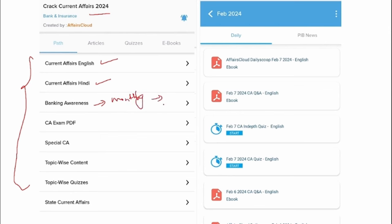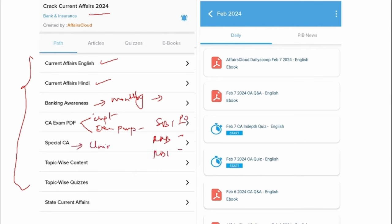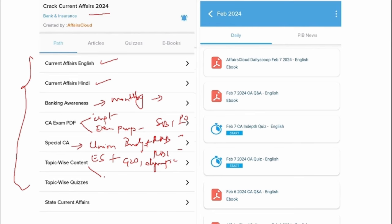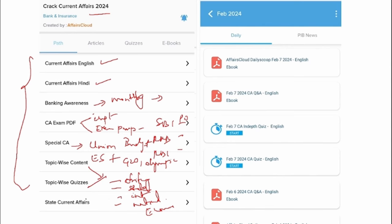This PDF will contain banking and finance news of that respective month. The Current Affairs Exam PDF will have two categories: the most important news of that particular month and an exam perspective PDF. Next is Special CA, which will contain the union budget, economic survey, and the most important events that took place globally and nationally. We also provide topic-wise current affairs, with the entire month's news segregated into different topics, along with topic-wise quizzes.